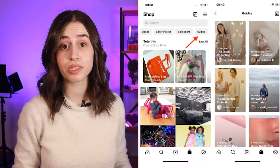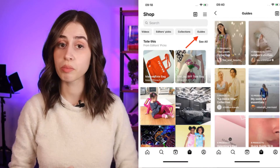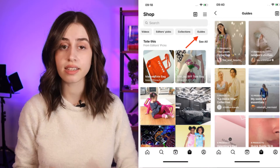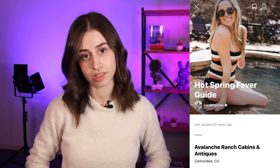There are three types of Instagram guides: the first being places guides, the second being product guides, and the third being post guides.